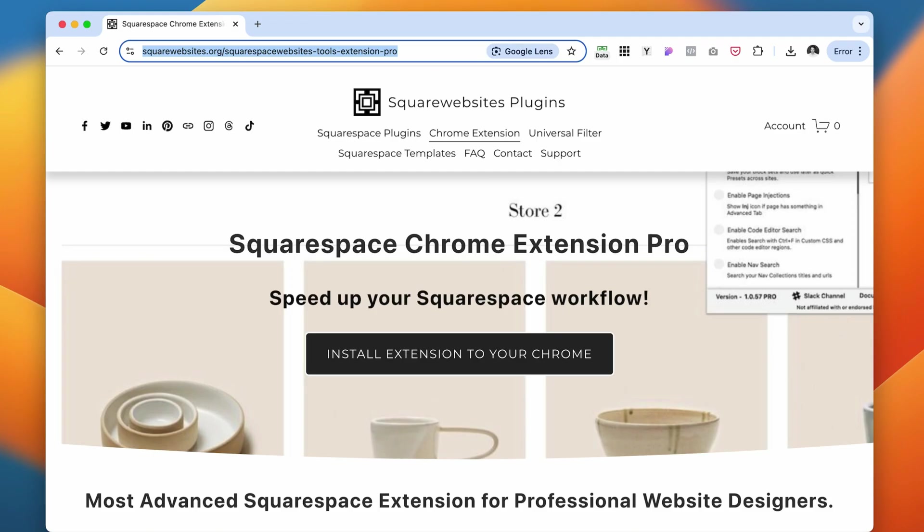You can import and export, move pages, blogs, products, and collections between Squarespace websites without manually recreating them. It's a huge time saver. If you design a lot of websites, I swear this is the must-have plugin.